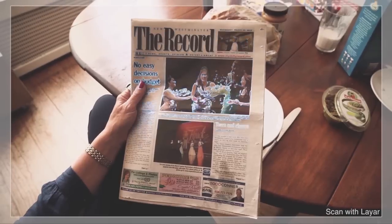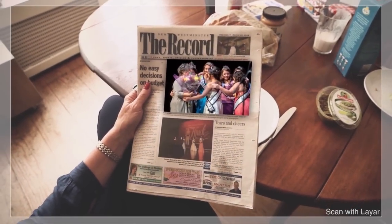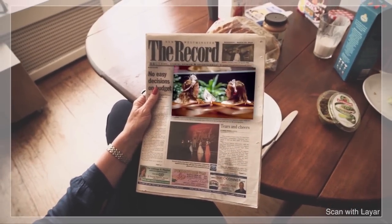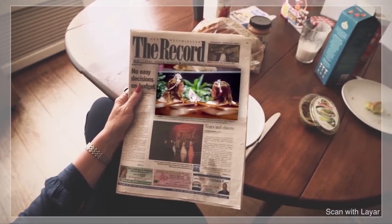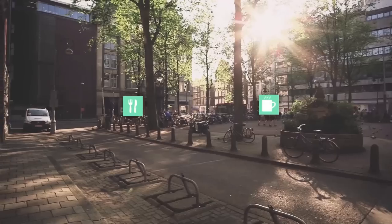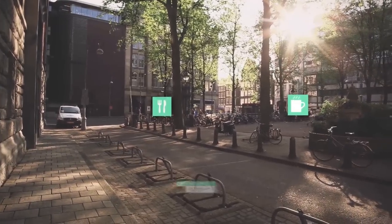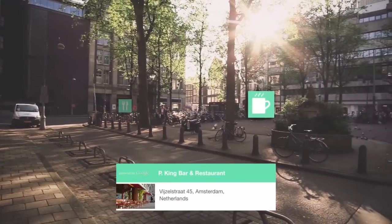With the Layer app for iOS and Android, you can view extra digital information on top of what you see and read in the real world, and learn more about what's around you in a unique and meaningful way.